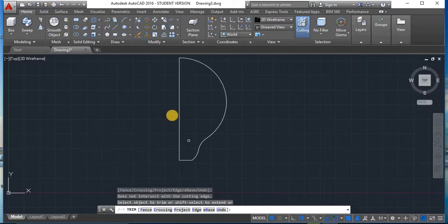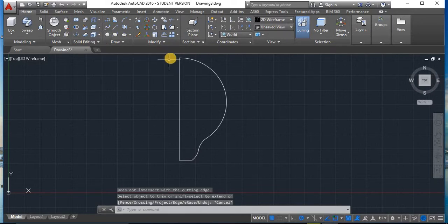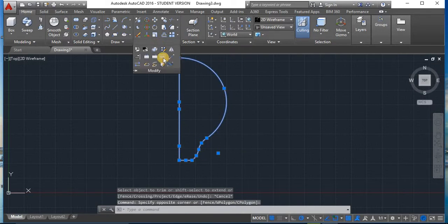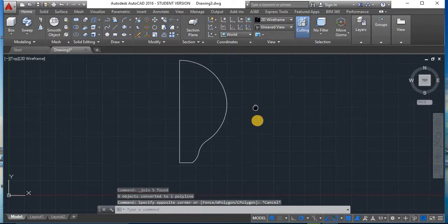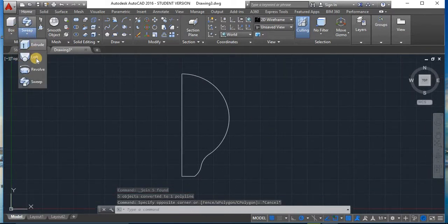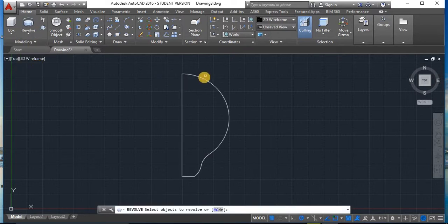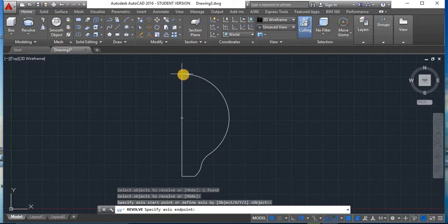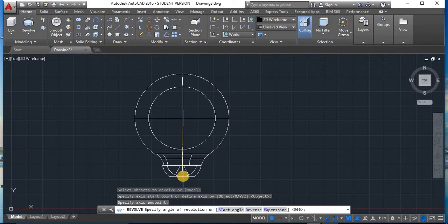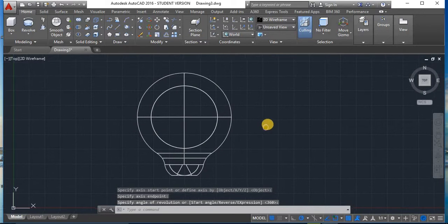This is our required shape. Now to join the profile, select the object, go to Modify, and click Join. Now we have to revolve it. Go to Revolve, select the object you want to revolve, and press Enter. Specify the axis start point, then specify the axis end point, and press Enter. This is our required revolved shape.